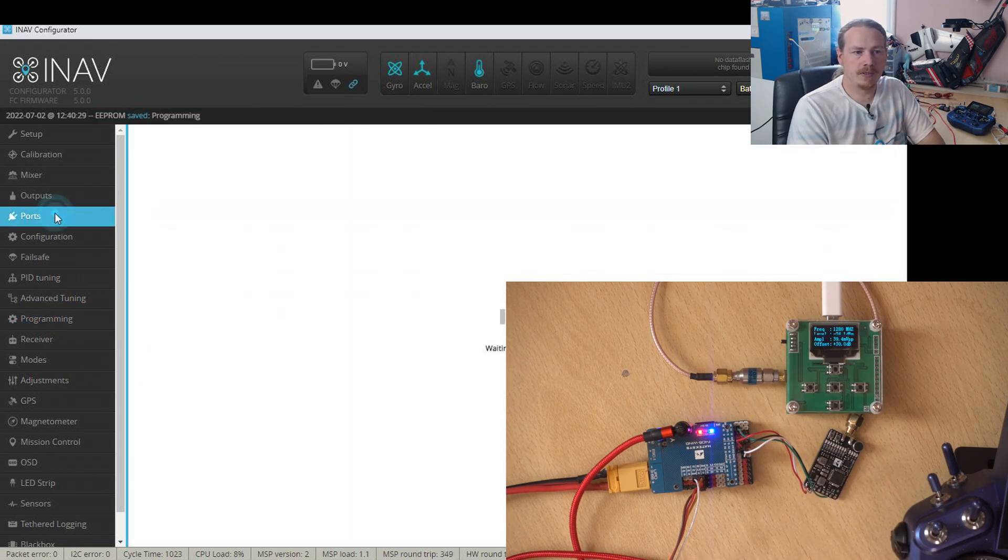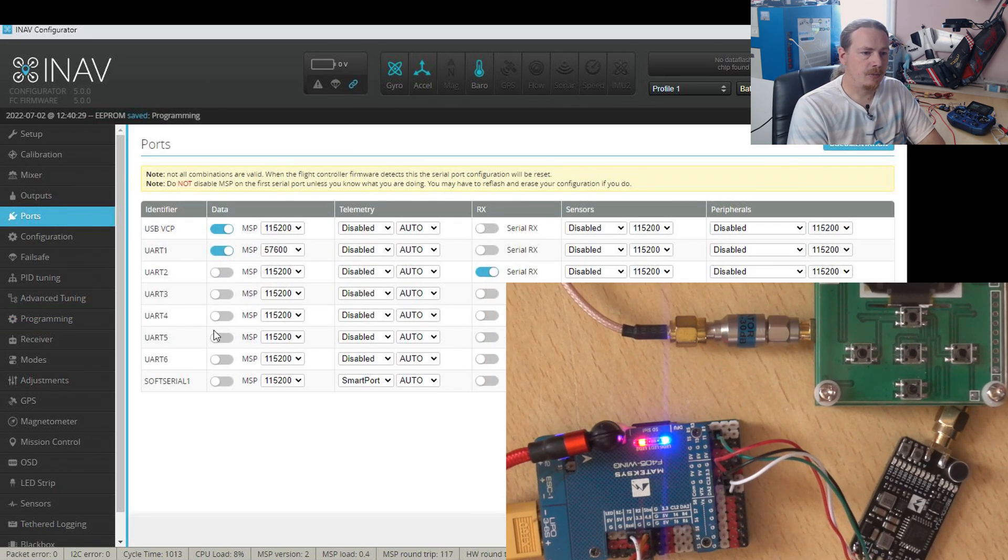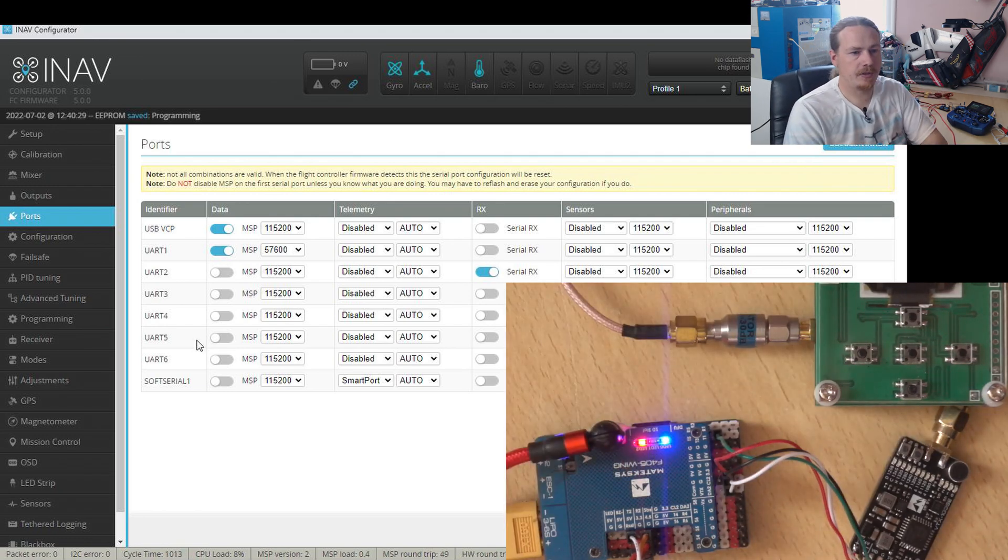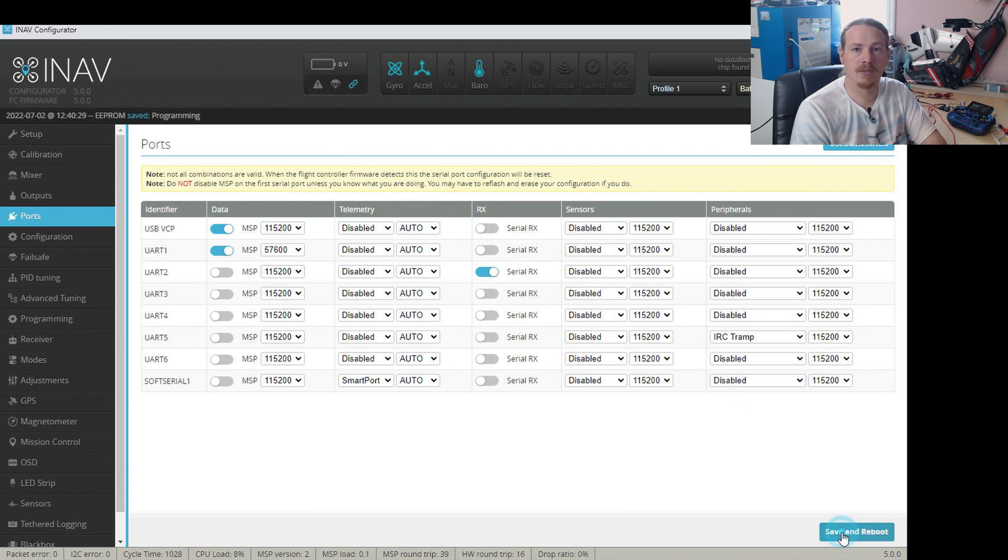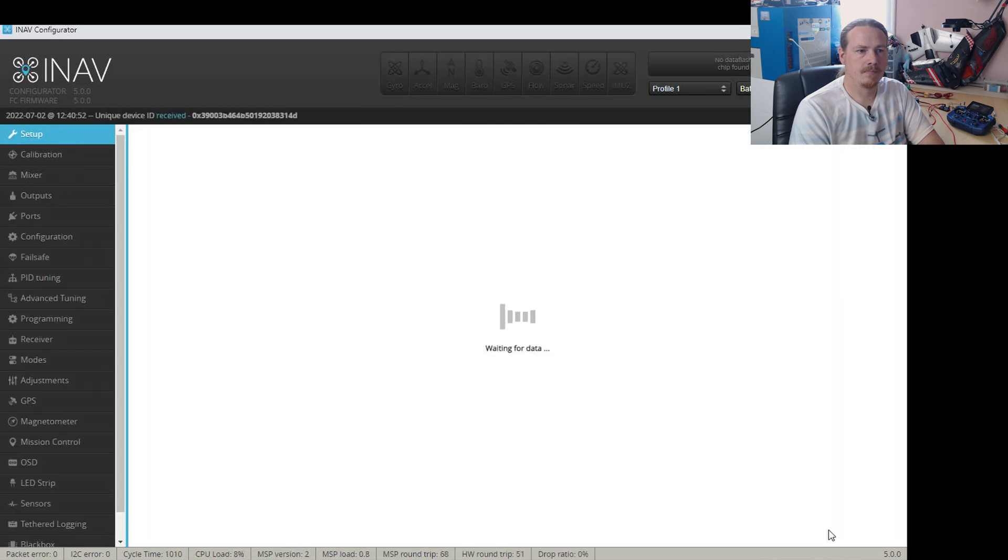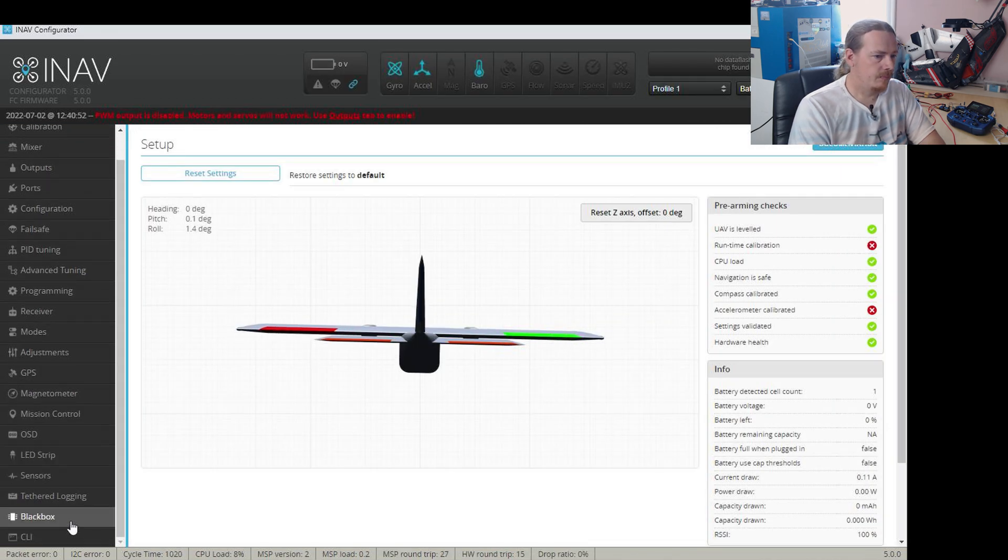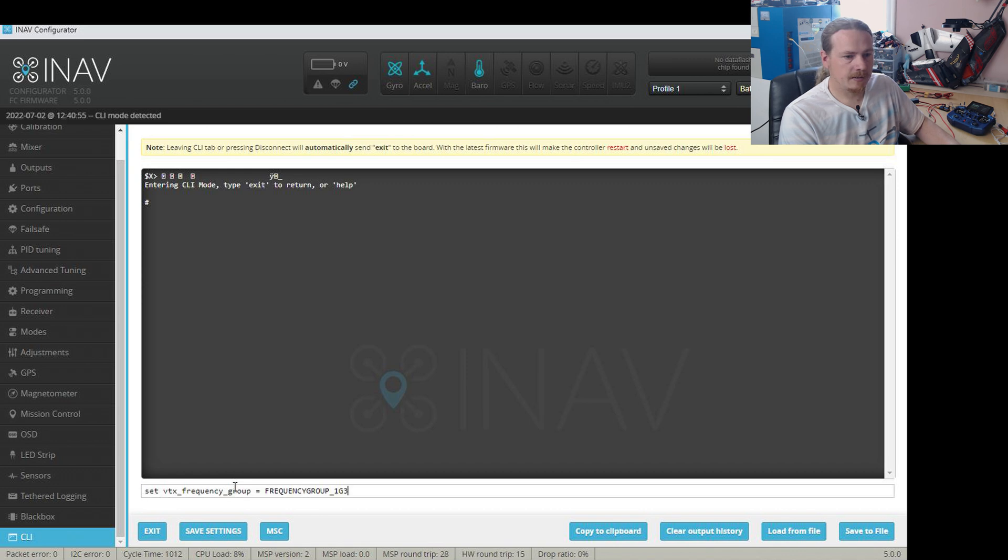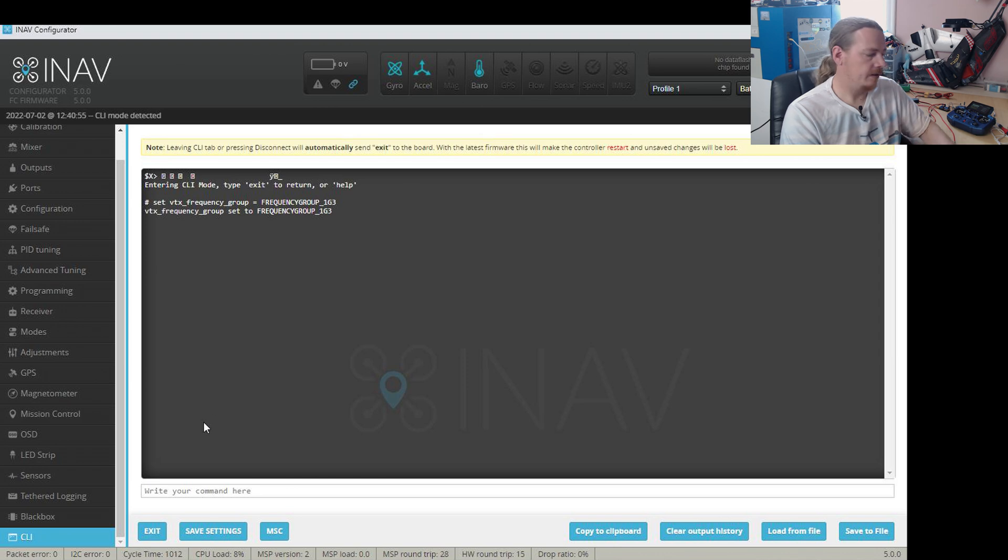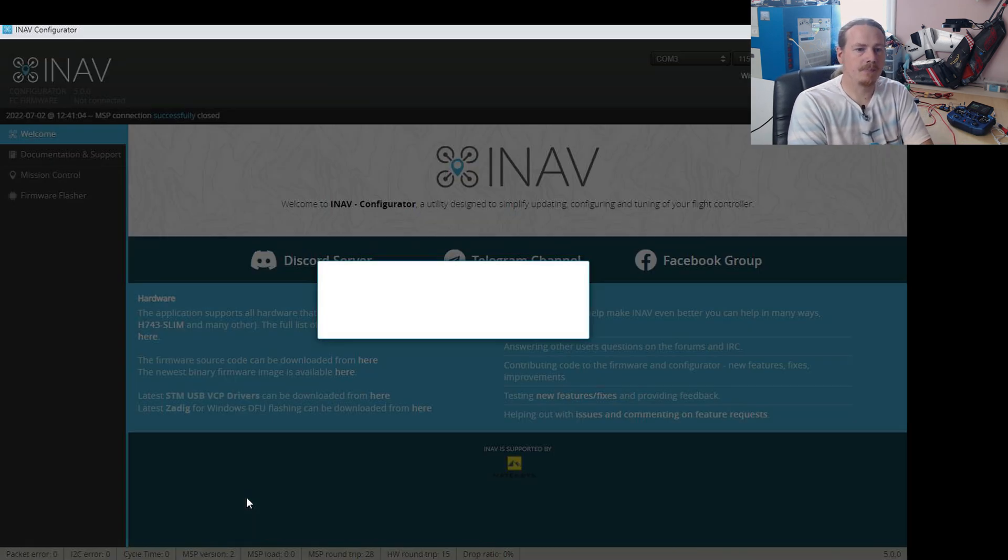Right, so the first thing that we need to do is set our port. I've put this into UART5. So what we're going to do is enable IRC tramp on UART5 and do a save and reboot. Next up, we're going to go into CLI. And I'm just going to paste that command in. And all this is doing is to say that we're using the 1.3 gigahertz band. And click save settings.